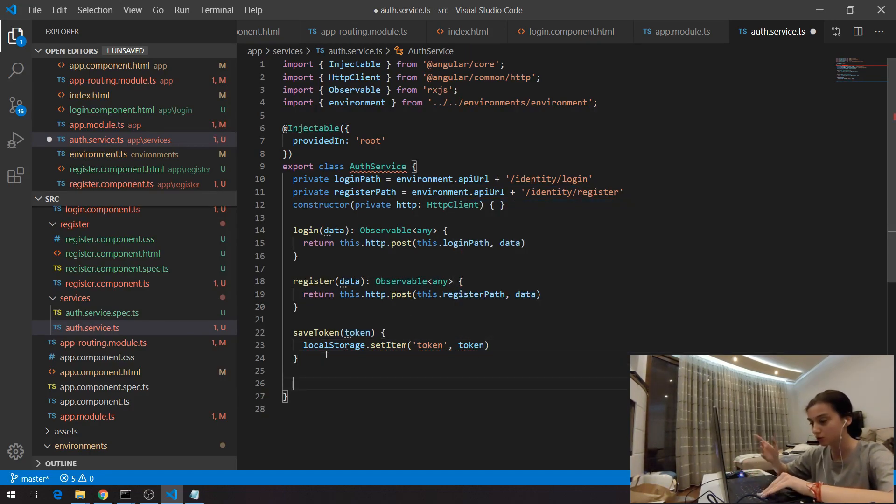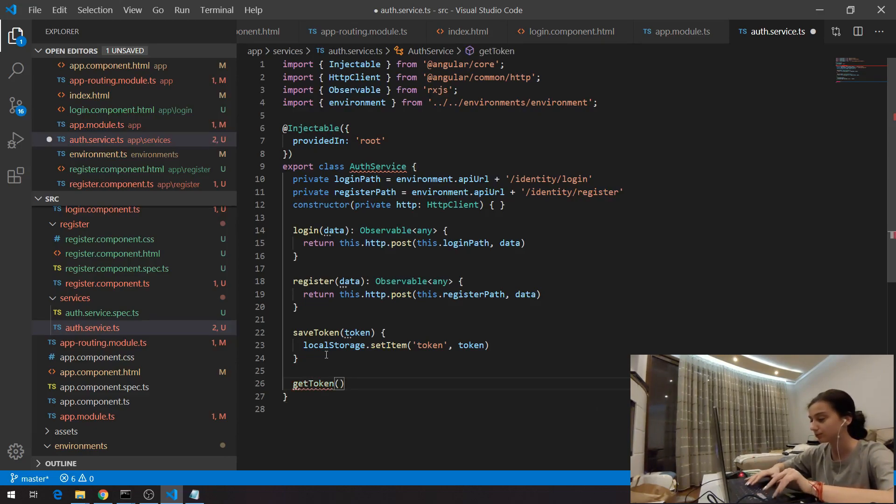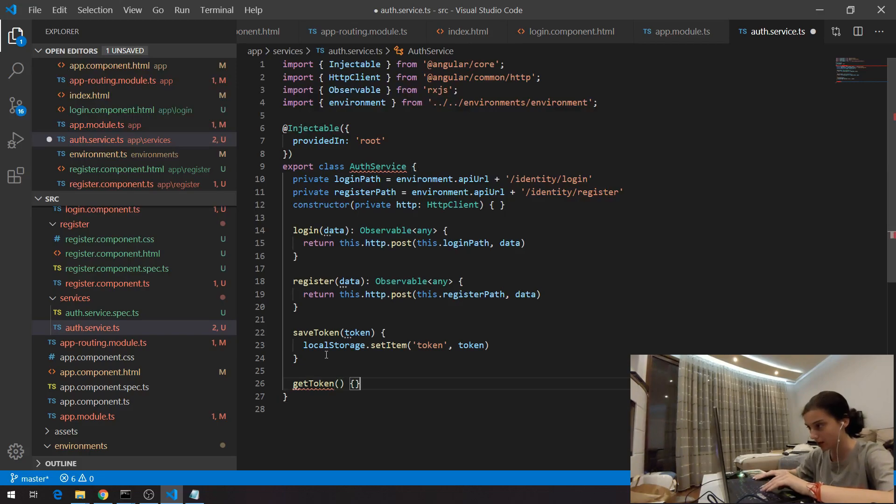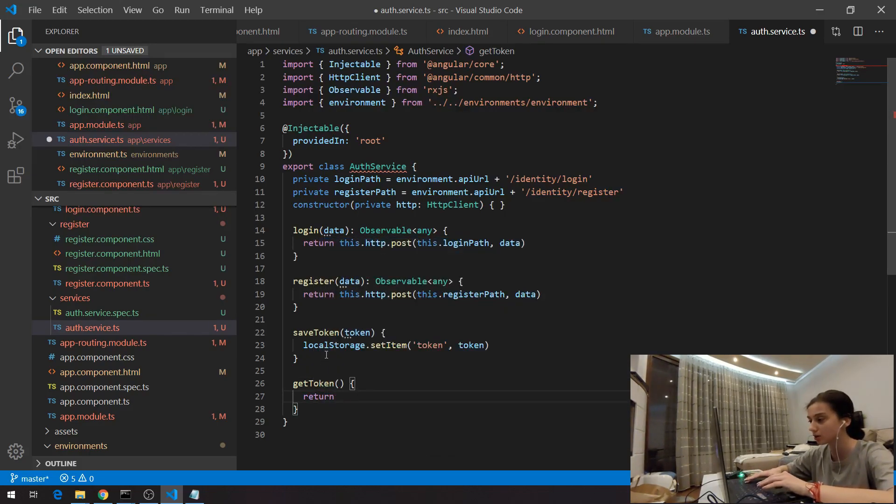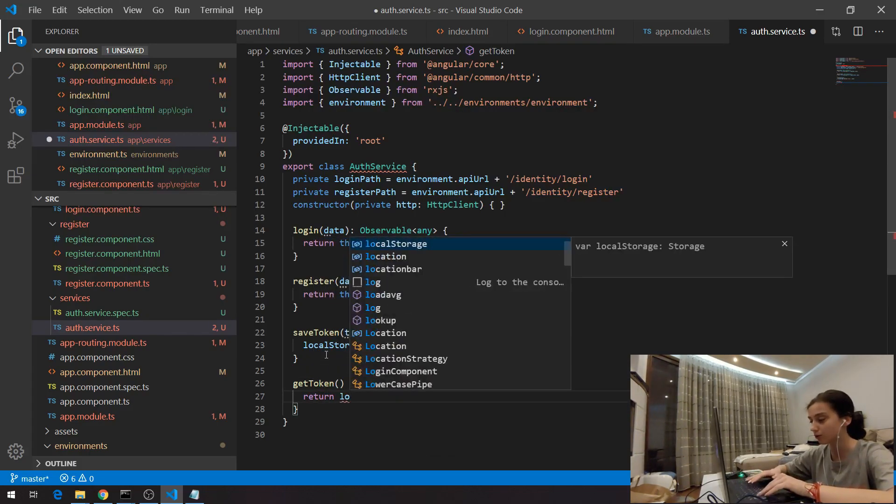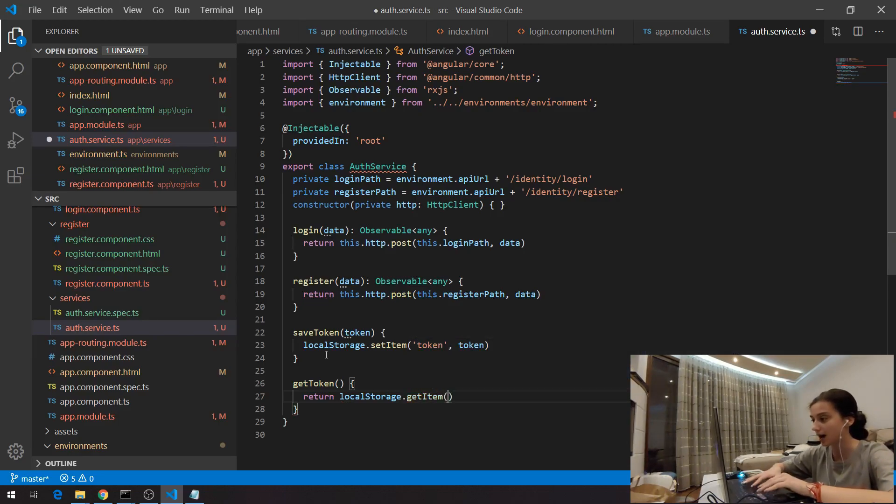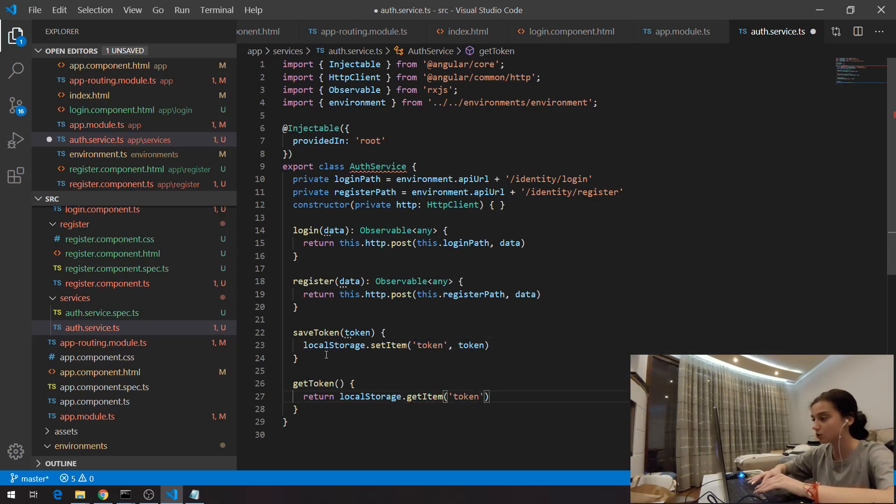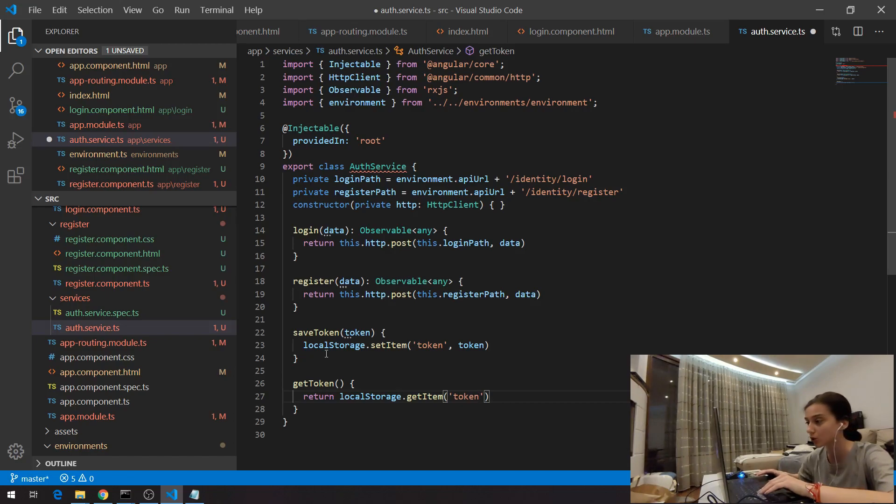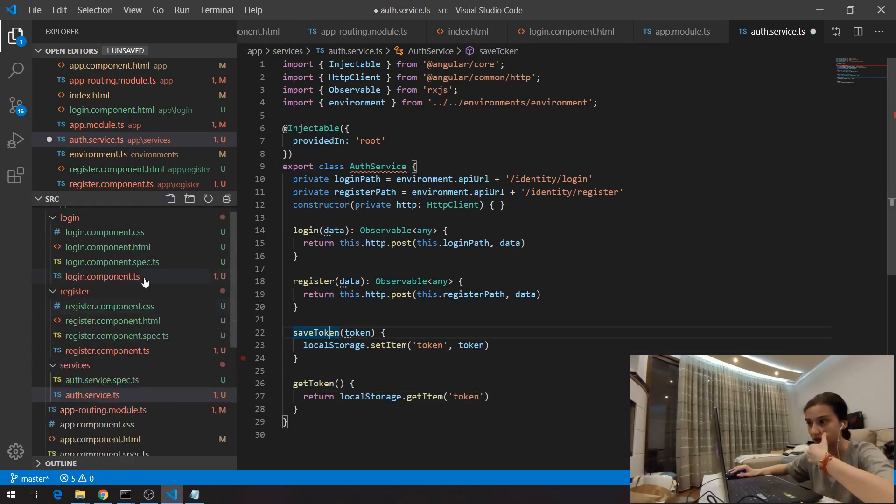Another useful function will be to get the token, get token and here I'm not going to receive any arguments for this function. I'm going just to return the result from local storage dot get item and here I'm going to specify which one which will be the token. Right now how I'm going to use that?